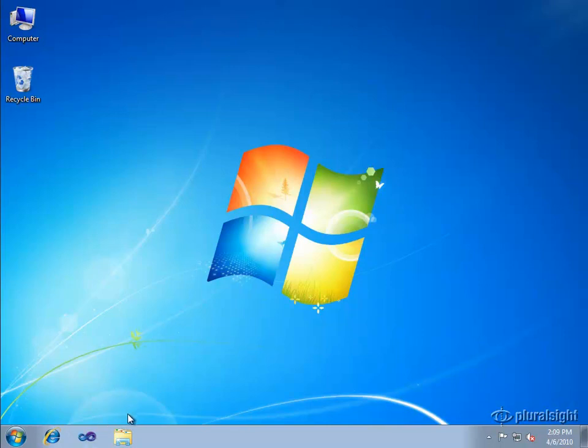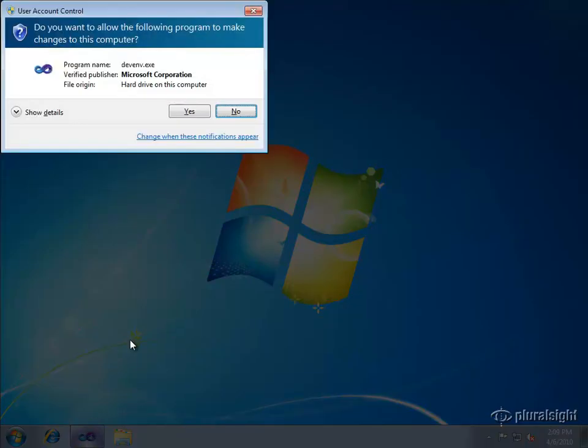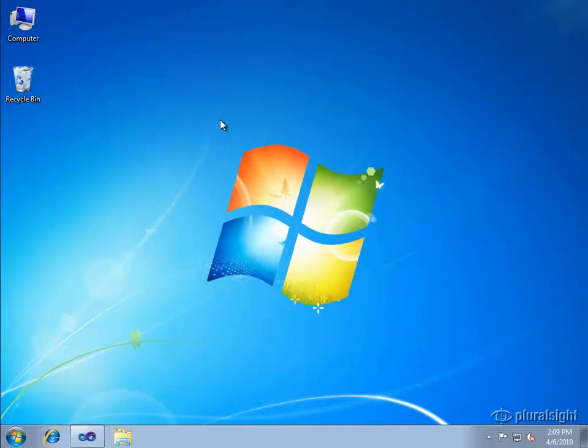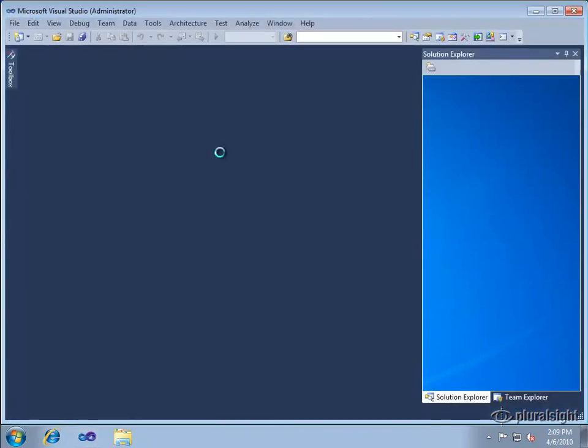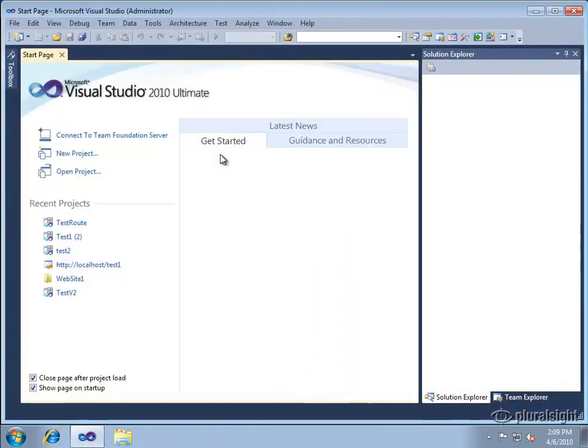I'm going to bring up Visual Studio 2010 and I'm going to do it by holding control shift down to launch as an administrator because I want to create a new site within IIS for which we need administrative privileges.